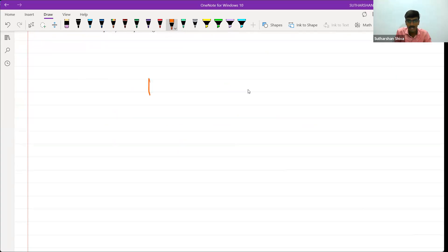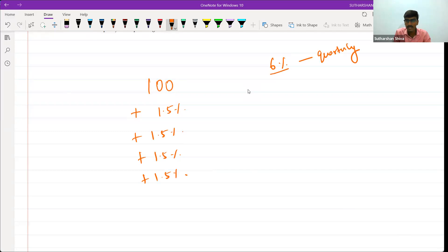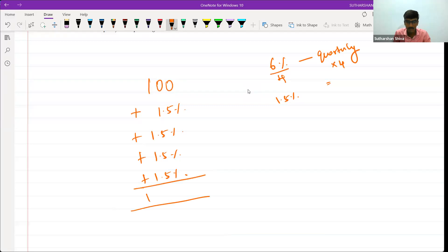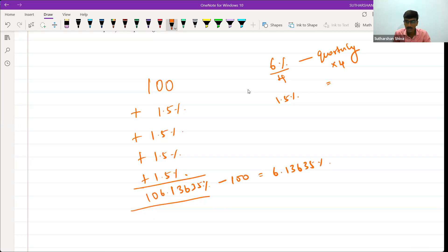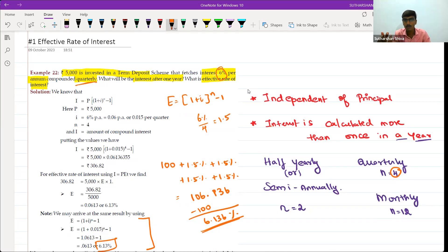Let me repeat. First, take 100 in your calculator. Then press plus 1.5% four times. We do this because they gave 6% quarterly — so we divide the rate by 4 and apply it 4 times. This gives 106.13635%. Subtract 100 and you get 6.1365%. I hope you have understood what is Effective Rate of Interest.